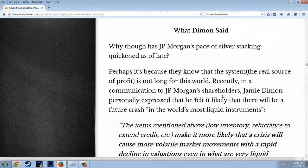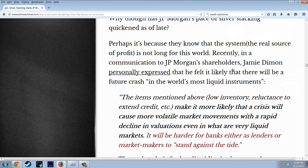Why has J.P. Morgan's pace of silver stacking quickened of late? Perhaps it's because they know that the system — the real source of profit — is not long for this world.